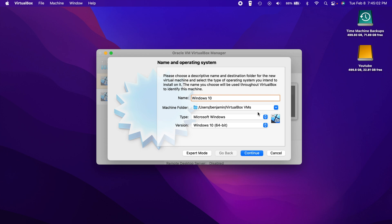You can see that based on our name, it's already recognized that we're doing Windows and it has Windows 10 64-bit. Just keep that in mind. If you did download 32-bit for some reason, you'll have to change it right here because it automatically defaults to 64. But since we are doing 64, we don't need to change that. So we can hit continue.